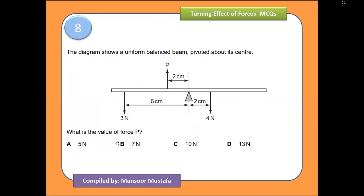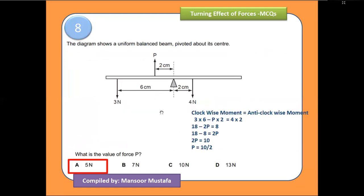The next question is also the same type — try solving it yourself. Note that p is acting on the left side but in the opposite direction to the 3-newton force, so p must be considered negative. Solving for p gives an answer of 5 newtons.